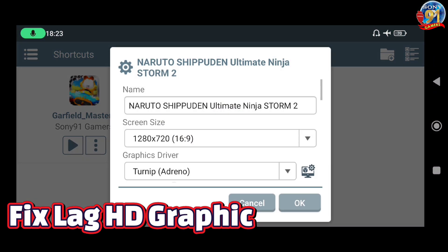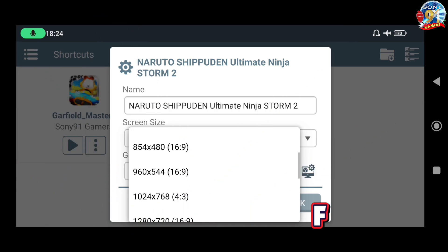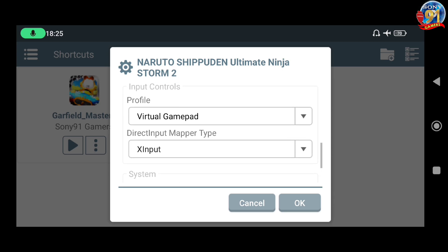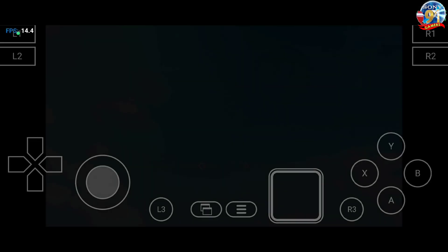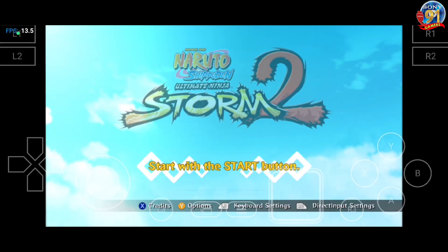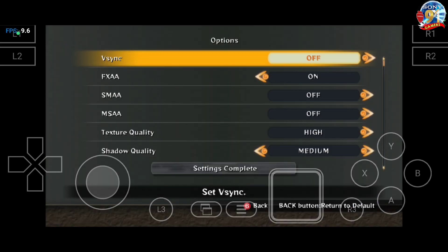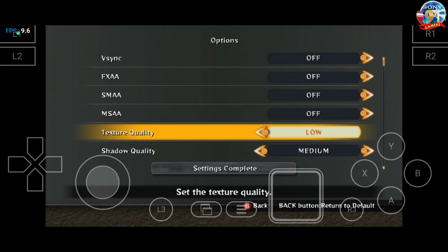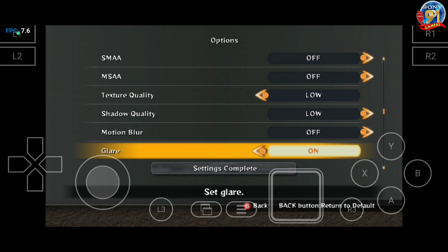Kita menuju setting terlebih dahulu. Di sini untuk screen size, kita ubah ke 960x544 teman-teman. Kalian juga bisa lebih direndahkan ya. Kita coba ke performance. Dan ini yang terpenting teman-teman ya, settingan di bagian ini. Kita pilih Y option, kita offkan semua di sini teman-teman. Ini hack, kita turunkan saja ke low. Shadow-nya juga low, motion blur off saja. Clear off.